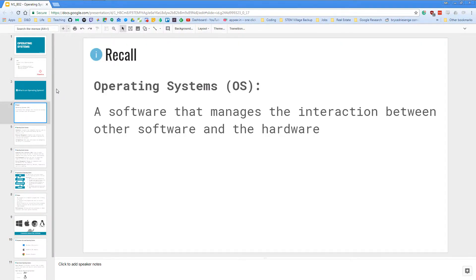So let's start off with what is an operating system. Well, I want you to recall that an OS is a software that manages the interaction between other software and the hardware itself.